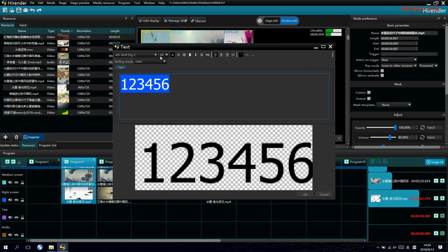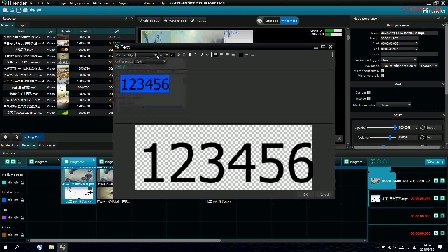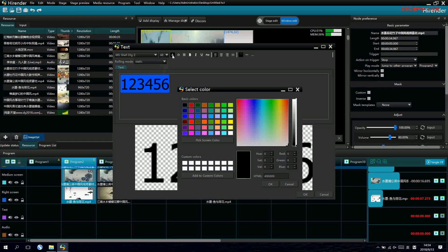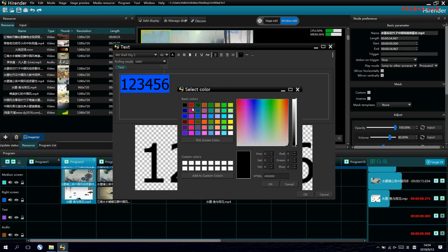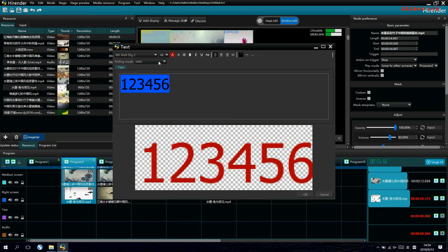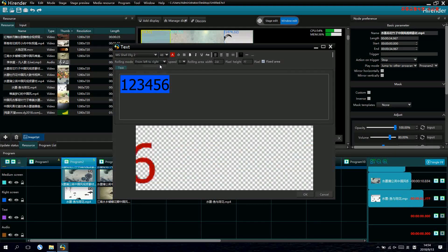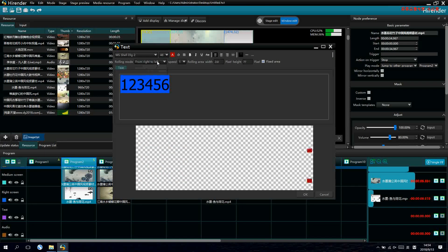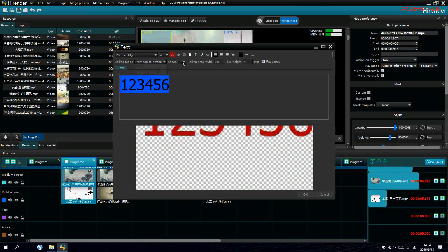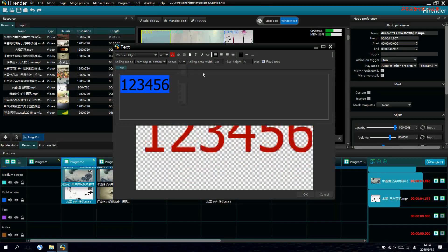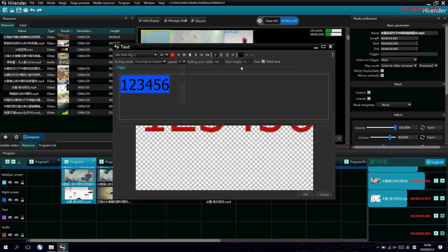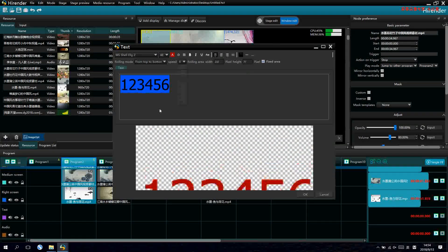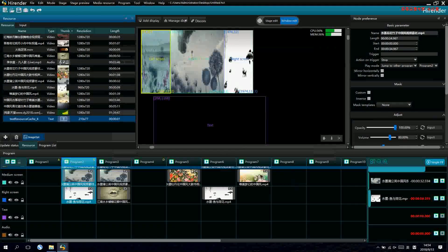We can change the font, the size, the colors for the text. We can also change the row width for the text and the speed for the row. Ok, let's make it like this.